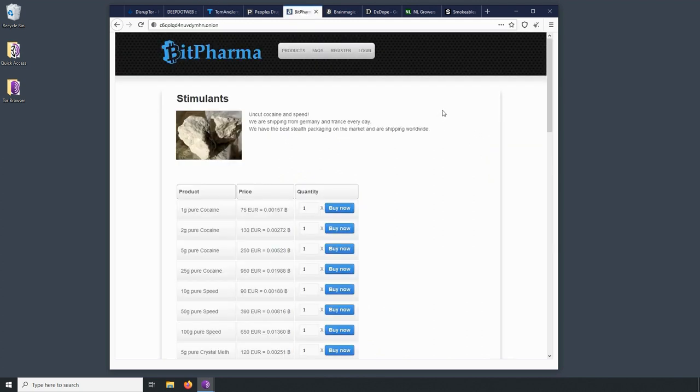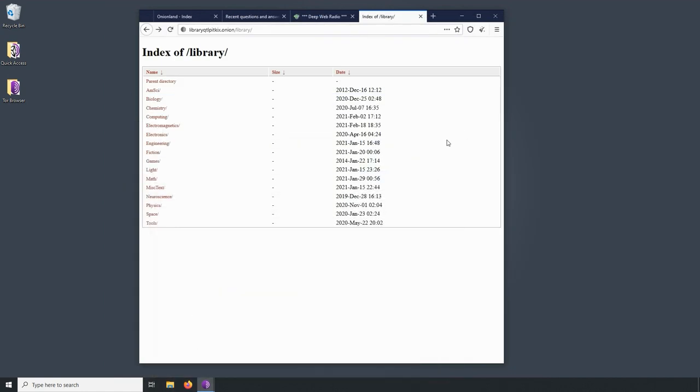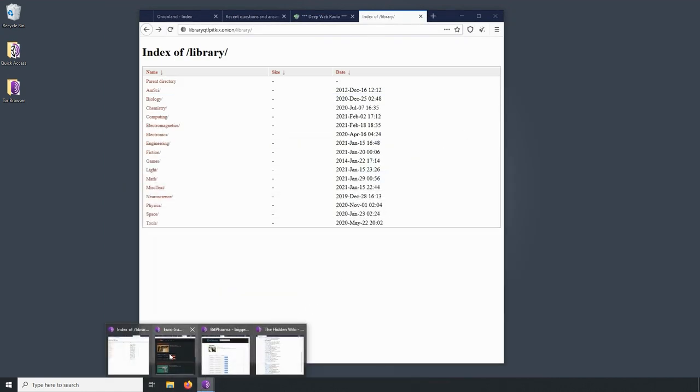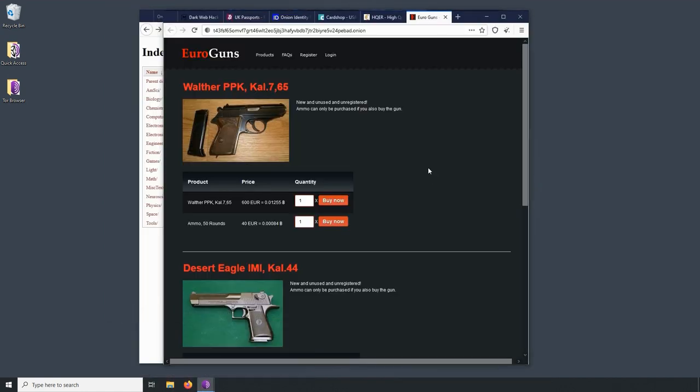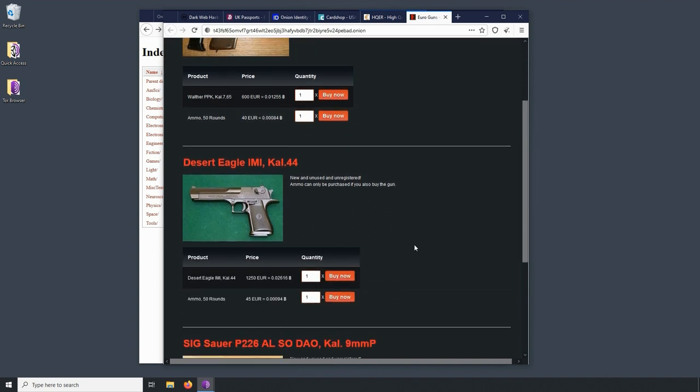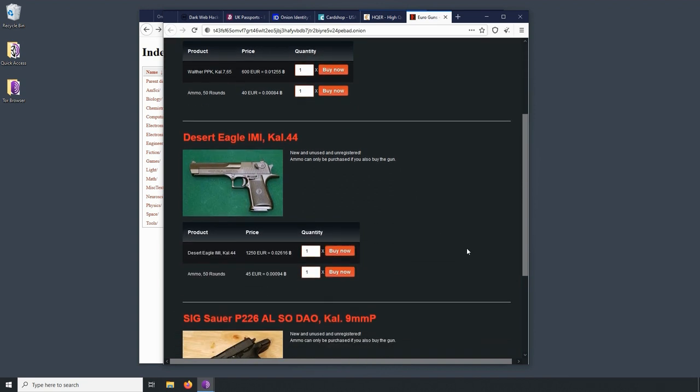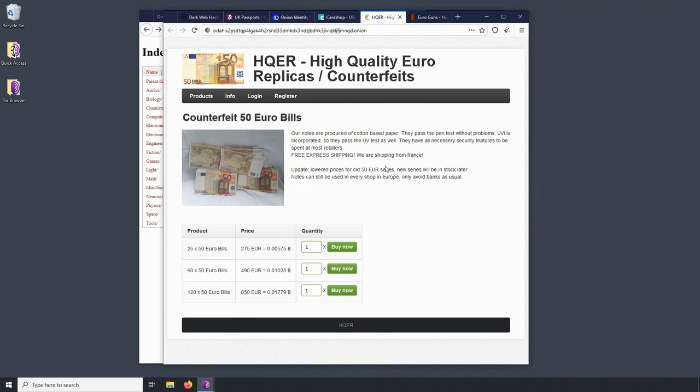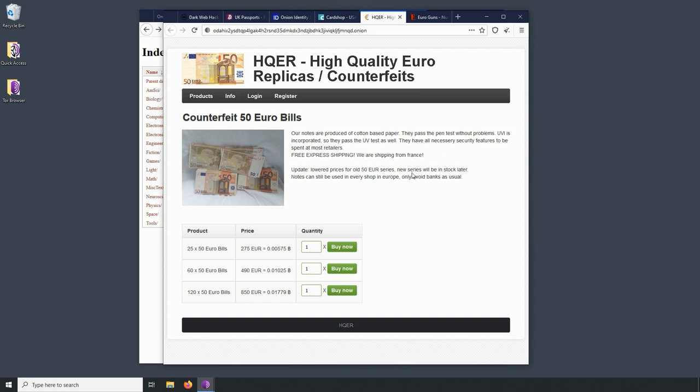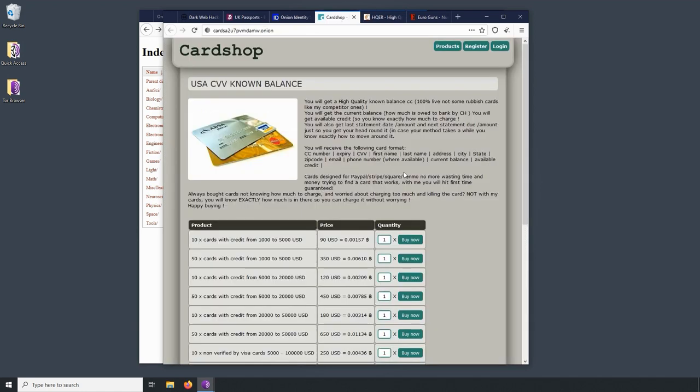Let's move on to the commercial services. Some of the different commercial services, of course, in America, it's a little easier to obtain firearms. But in Europe, it's quite a different process. And so you have some markets that are selling a couple of different guns. We have some counterfeit bills. And this is for euros. Looks like they're advertising that it is on cotton based paper, passes the different UV tests. And 120 times 50 is 6,000, I think, somewhere in that neighborhood. And it's only going to cost you 850 bucks, 850 euro, I should say.